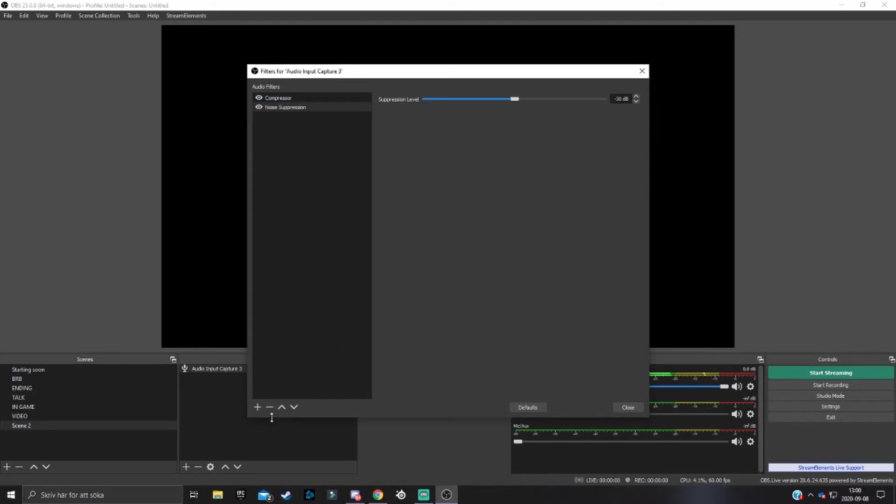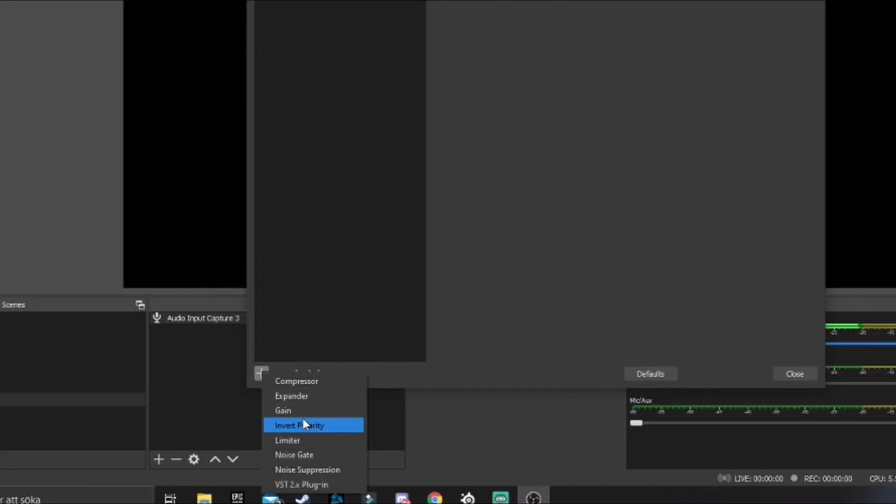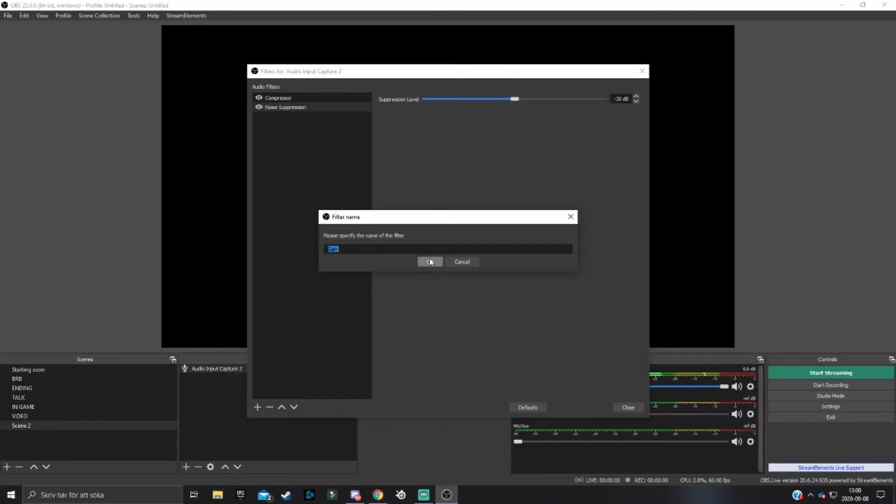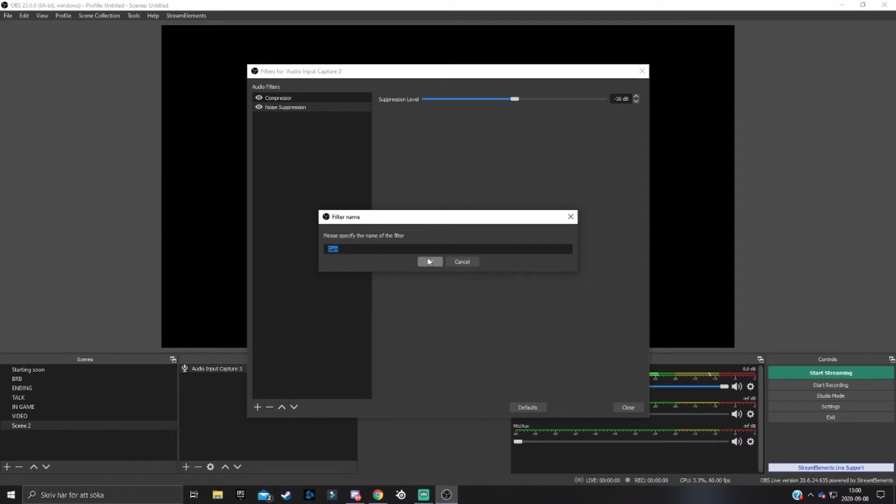When you've got these two done, you want to add a gain filter. What this will do is basically strengthen your voice and make it louder. But if your voice is already loud enough, you don't need to add a gain filter.